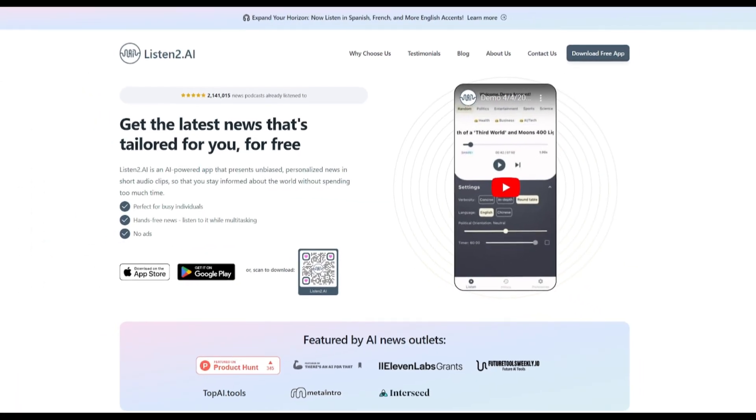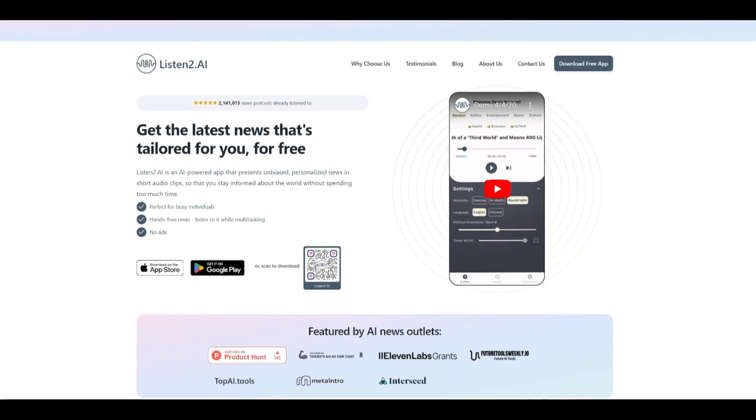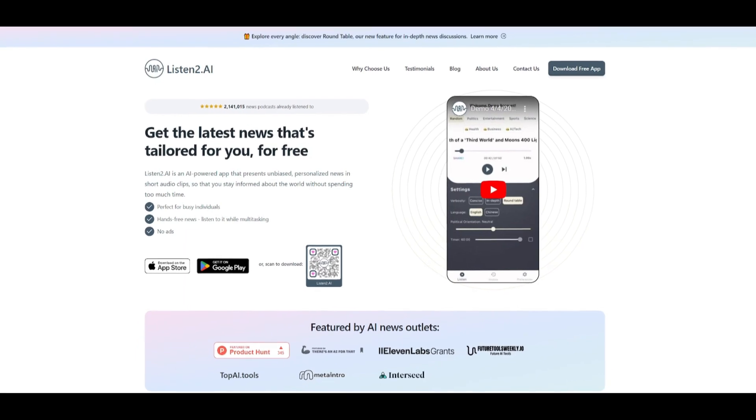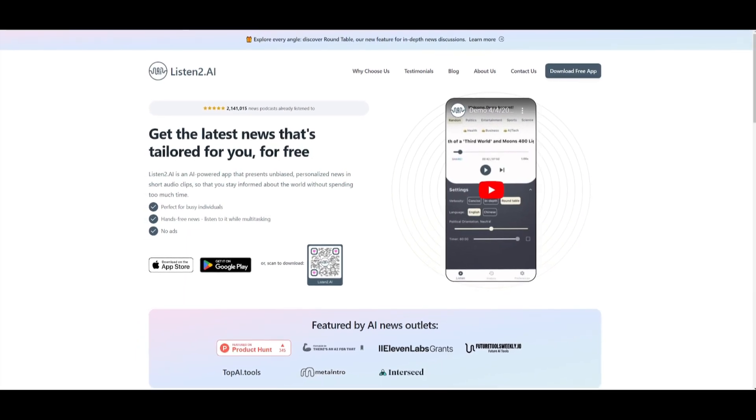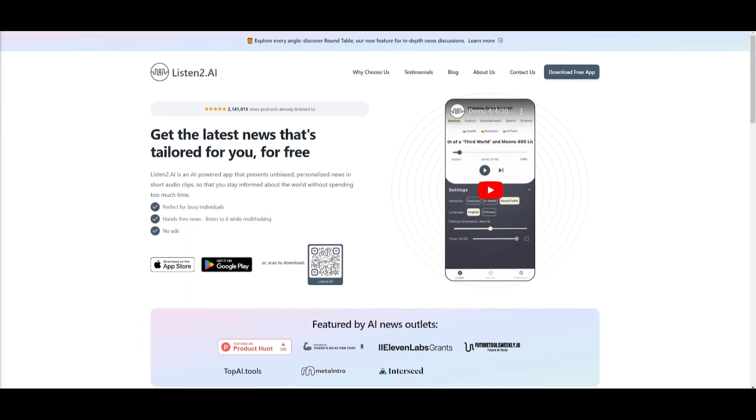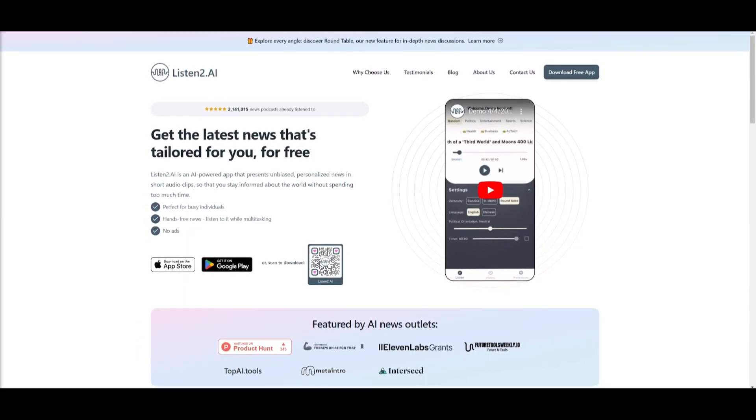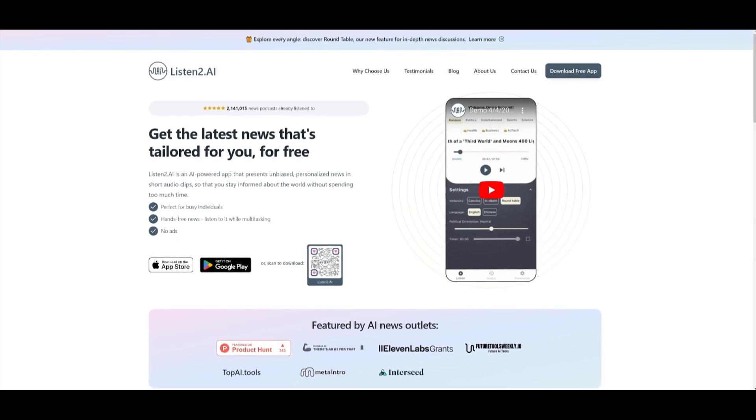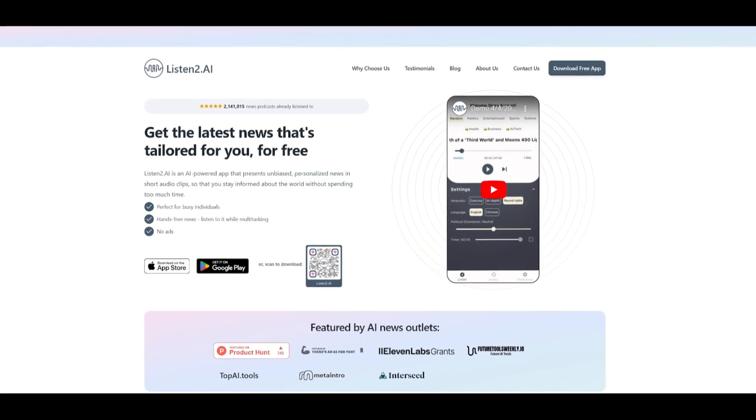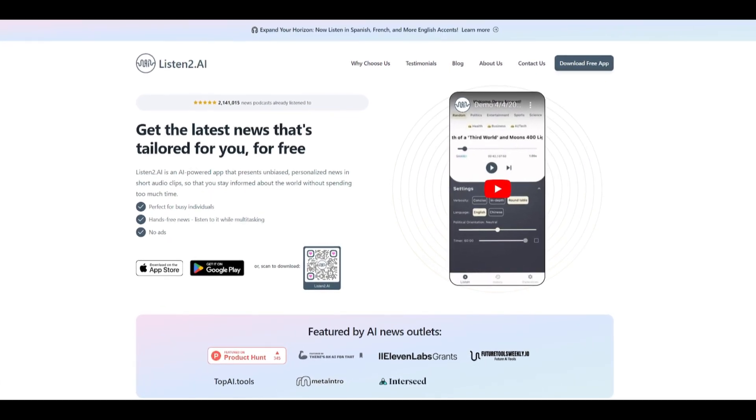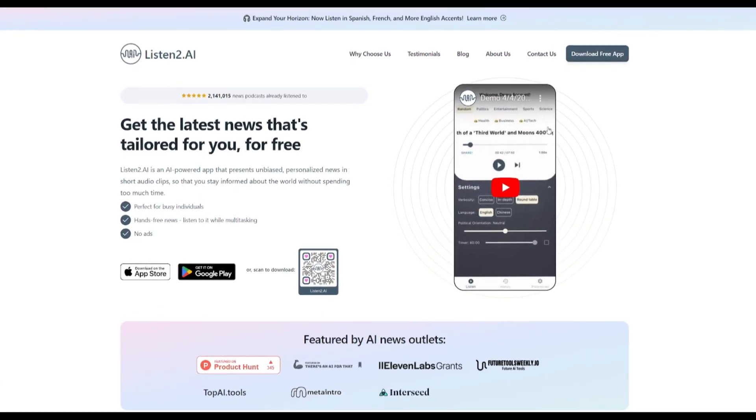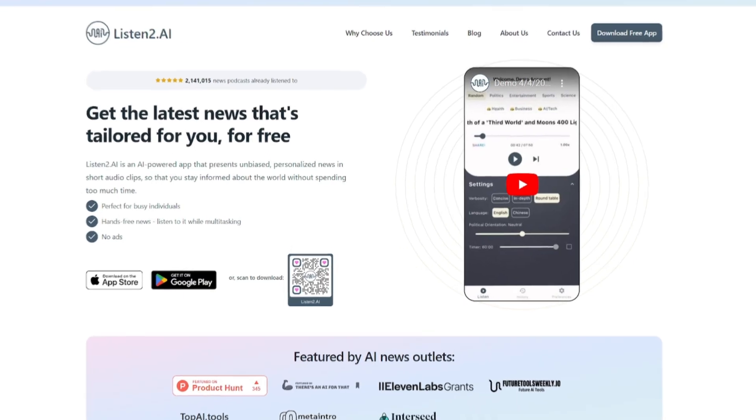Visit ListenTo.ai where news is tailored for you, wherever you are, wherever you want it. Visit ListenTo.ai and start listening to the news your way. Download it with the apps for today with the link in the description below.